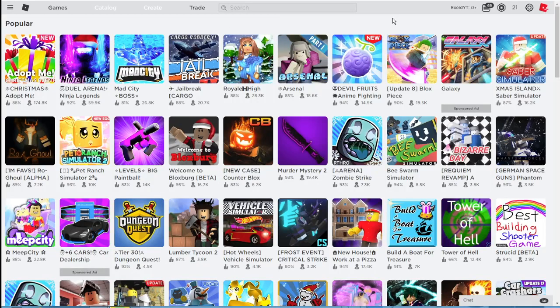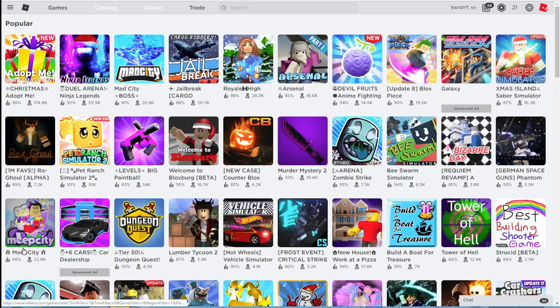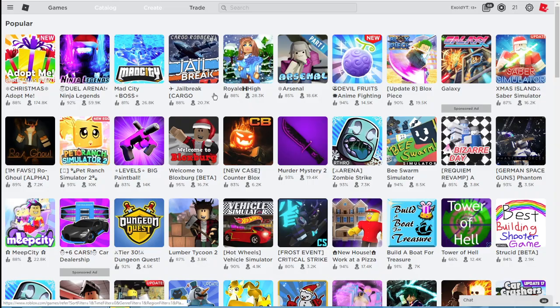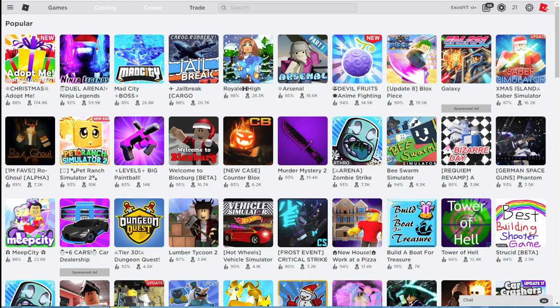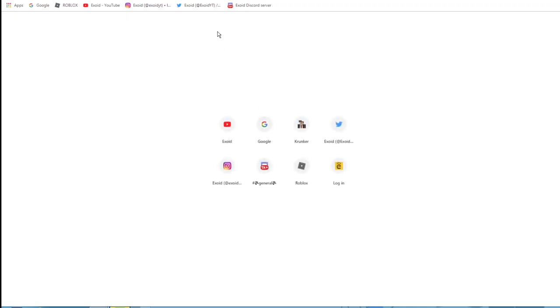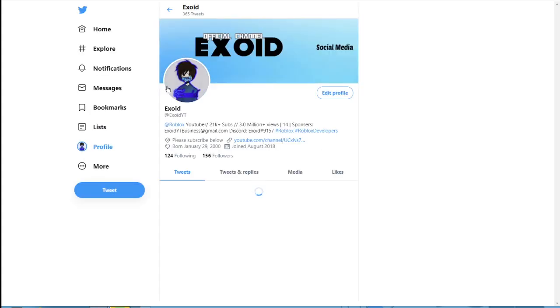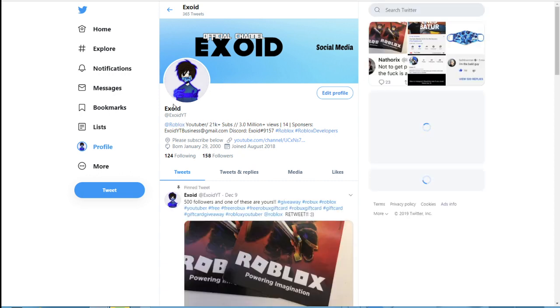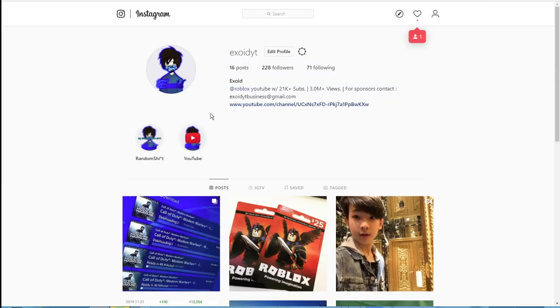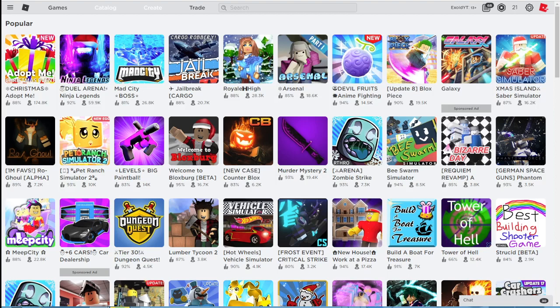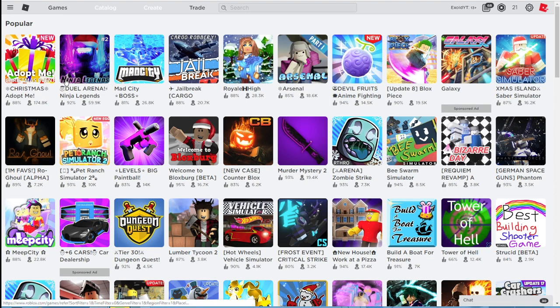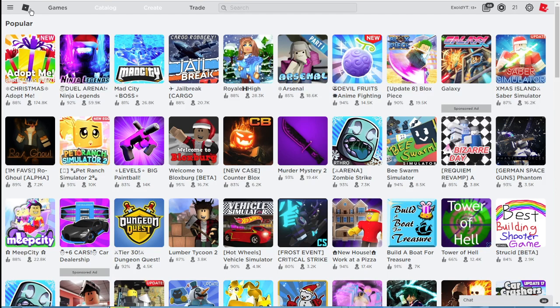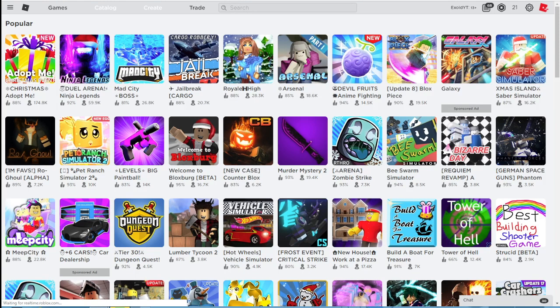Yo, what is up guys, welcome back to another Roblox video. Now before the video starts, I like to say make sure to go ahead, drop a like, subscribe, and turn on post notifications because I'm doing a 10,000 Robux giveaway. All you guys got to do is go ahead and follow my Twitter at ExoidYT and my Instagram at ExoidYT. They're all in the comment section and also in the description, so go ahead and follow those. But anyways,